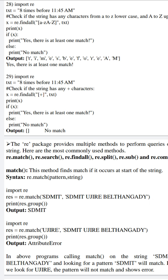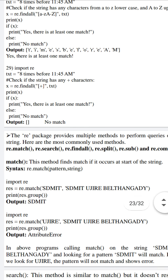In our next example, program 28, text is initialized to '8 times before 11.45 AM'. Our intention is to extract only characters which fall in the range small a to z or capital A to Z — we do not intend to extract any digits. Hence, in the output, other than 8, 11, 45, we can see all the characters like T, I, M, E, S, B, E, F, O, R, E, A, M. As it matches these many characters, the if condition becomes true and it prints 'Yes, there is at least one match'.